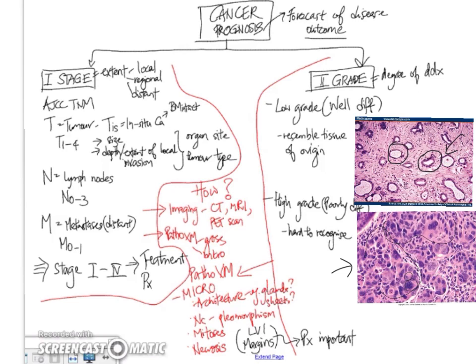So, essentially, this is what happens once a malignant diagnosis is made. All malignant tumors will have to undergo staging as well as grading in order to determine the prognosis of the cancer and also to determine the type and extent of treatment that the patient will require.